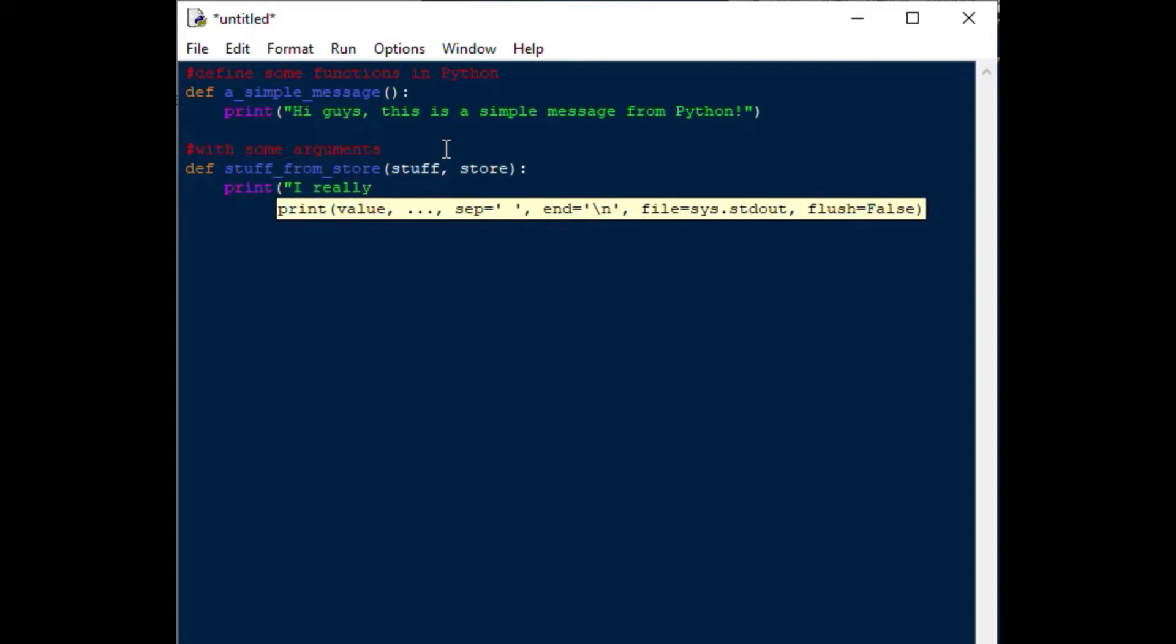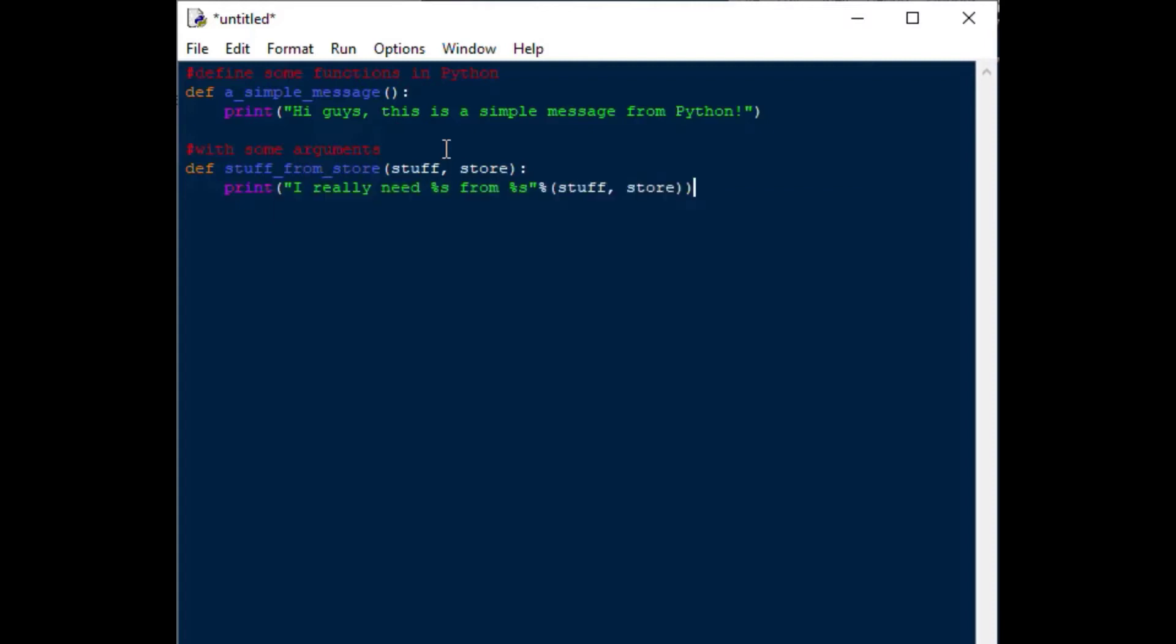This function will obviously do something with whatever I put for stuff and whatever I put for store. I'll put this string together here, and I'll say I really need, and then we'll use the Python string manipulation here to put the values into our string. We'll put a percent sign s for each of those values. That's a very simple Python function that takes two arguments into the function. Note that the values that go into the function are called arguments, and that's very useful if you do any additional reading.